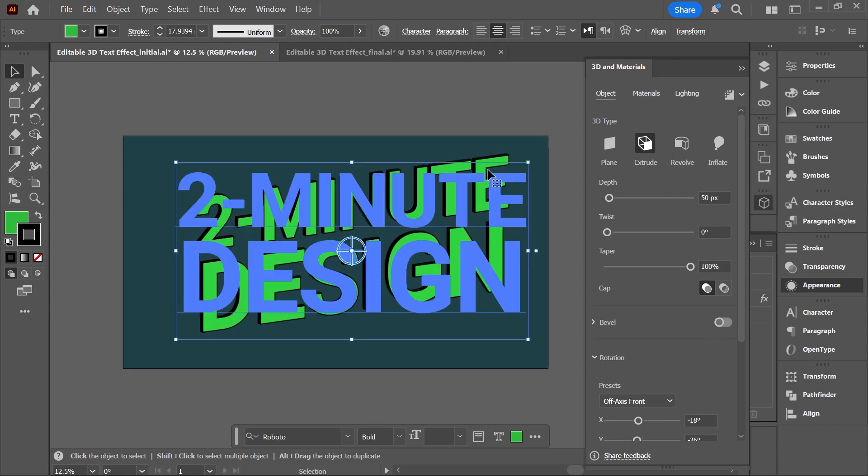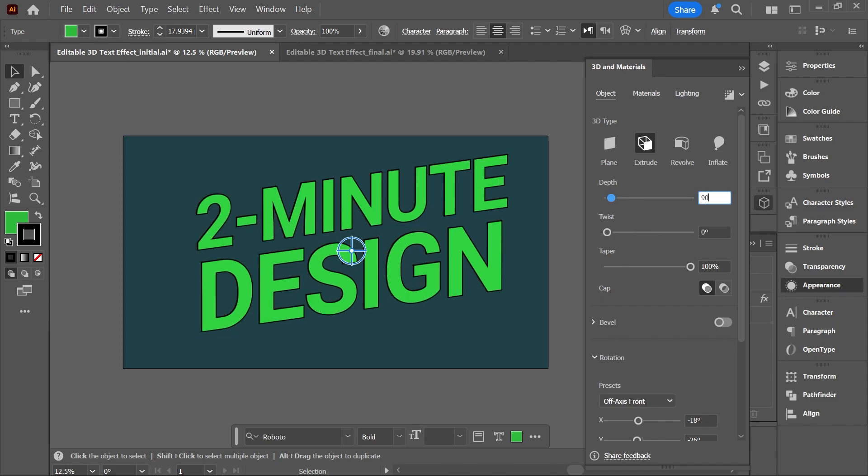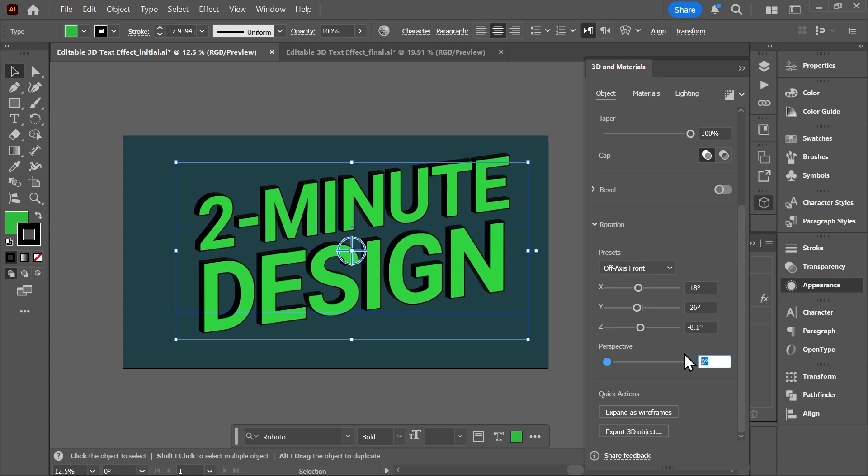Or using the 3D and Materials panel under the Object tab. And here you can change a lot of different settings. So let's set the depth to 90 and the perspective to 60.